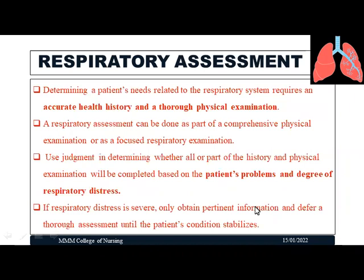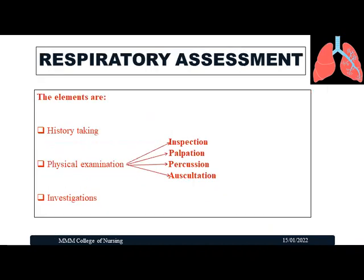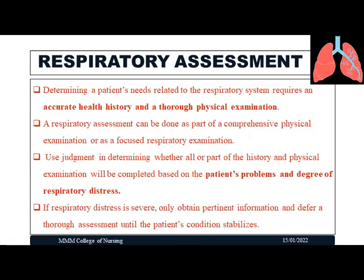To identify the patient's needs in relation to the respiratory system, it is very essential to do an accurate history and a thorough physical examination. This respiratory assessment can be done as part of a comprehensive physical examination — when a patient comes for a routine checkup — or as a focused respiratory examination when a patient comes with specific respiratory symptoms. How to conduct history collection or physical examination is completely based on the patient's problem and degree of respiratory distress, so the examiner has to use judgment.